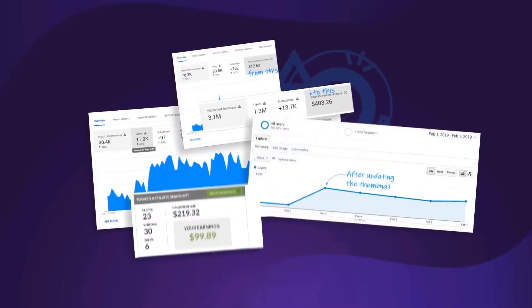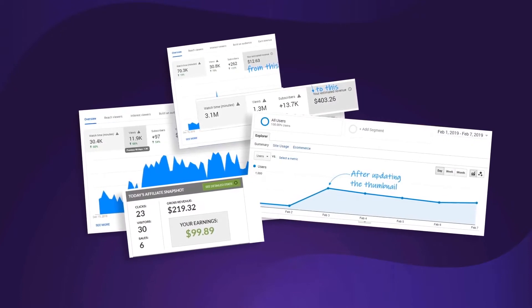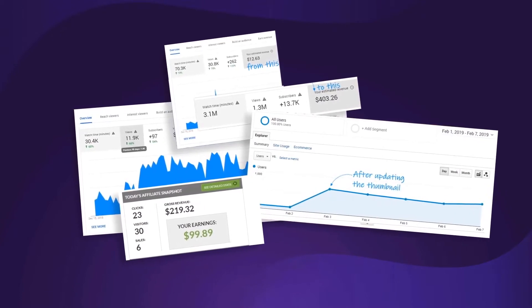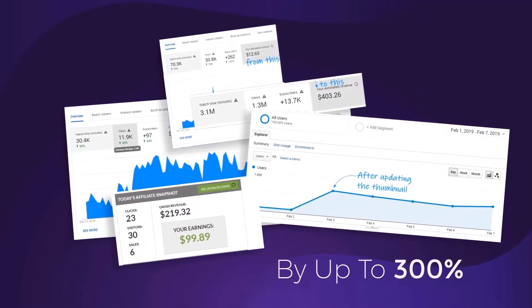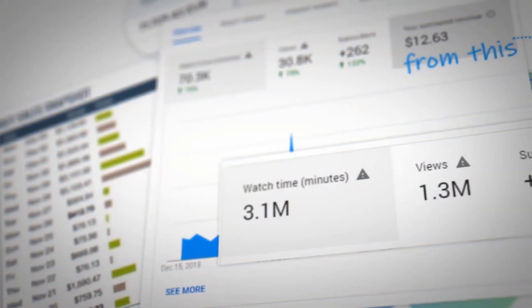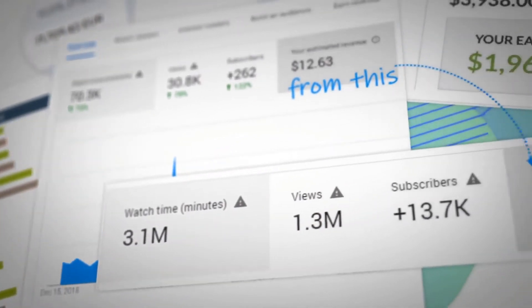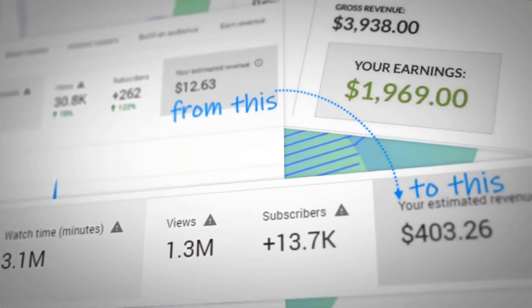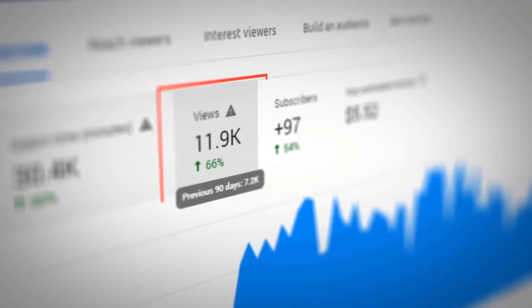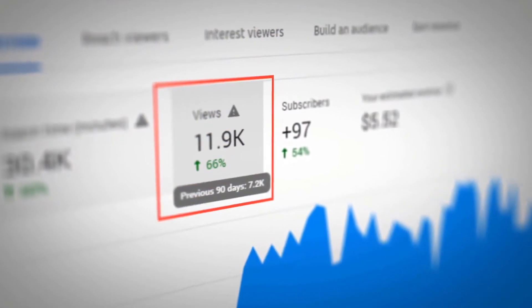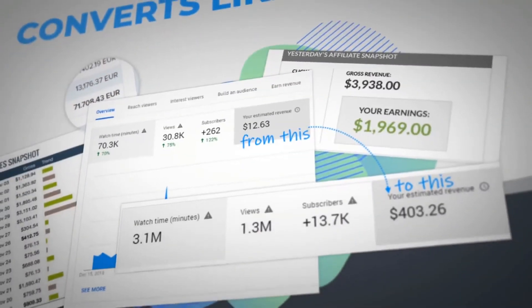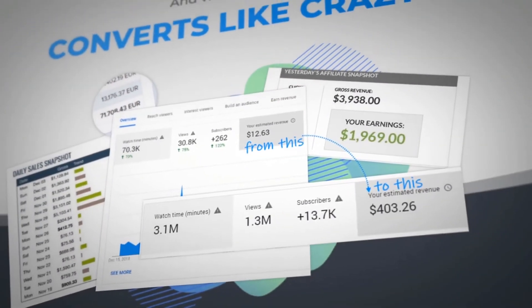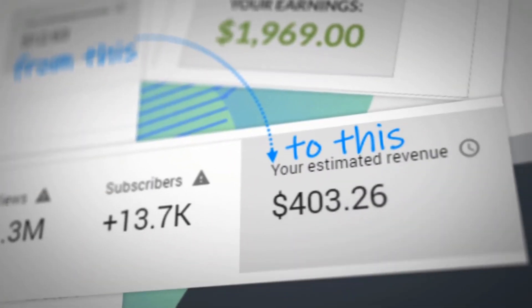And our tests prove that a good thumbnail will increase your views in traffic by up to 300%. Check out the increase in views that we got after testing a new custom thumbnail for this video, or for this video, or the traffic increase that I saw on my website.